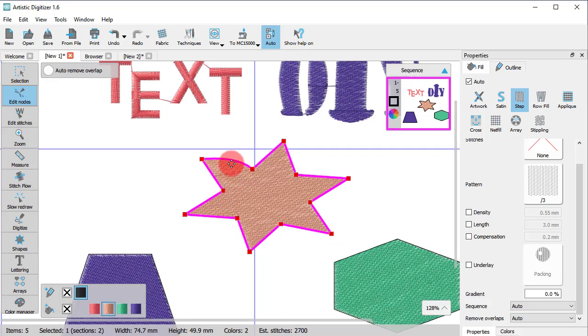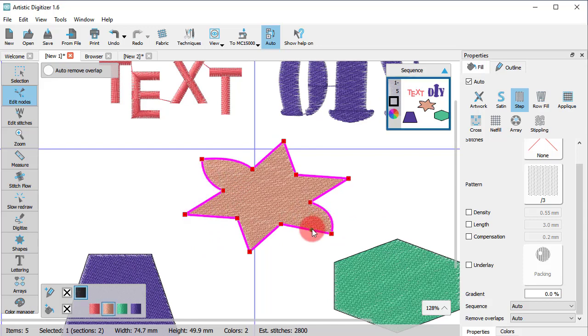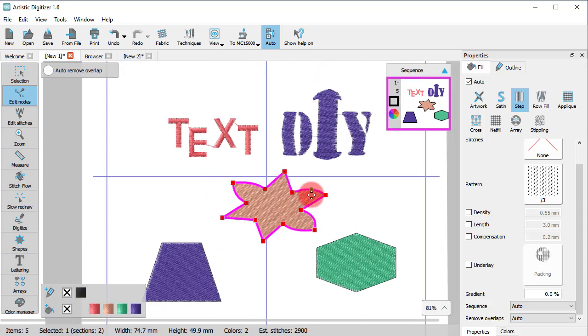After using Convert to Curves, you may edit the shape of the star as you would with a normal curve object.